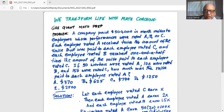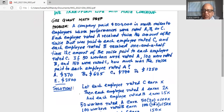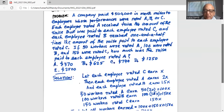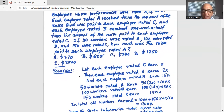We start the problem by saying let each employee rated C earn a merit raise of X. Then each employee rated A earns 2X, and each employee rated B earns 1.5X. Now, 50 workers were rated A, so they earn 50 times 2X, or 100X. 100 workers were rated B, so 100 times 1.5 is 150X. And 150 workers were rated C, so they earn 150X.